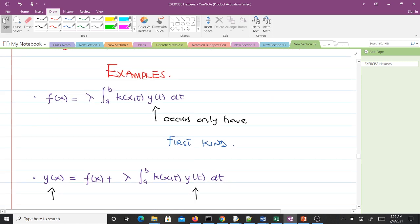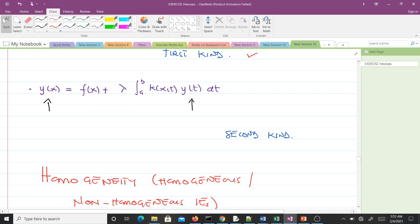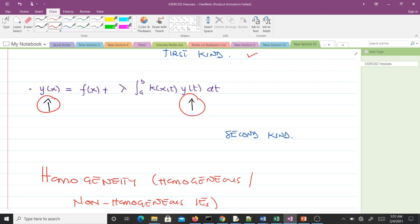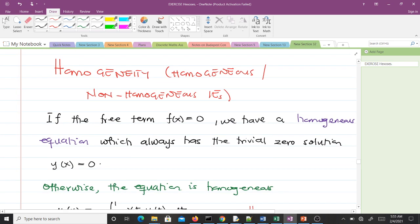Here is another example: this is first kind because the unknown function only appears under the integral sign. This second example is second kind because the unknown function appears both under the integral sign and elsewhere. It's quite simple.